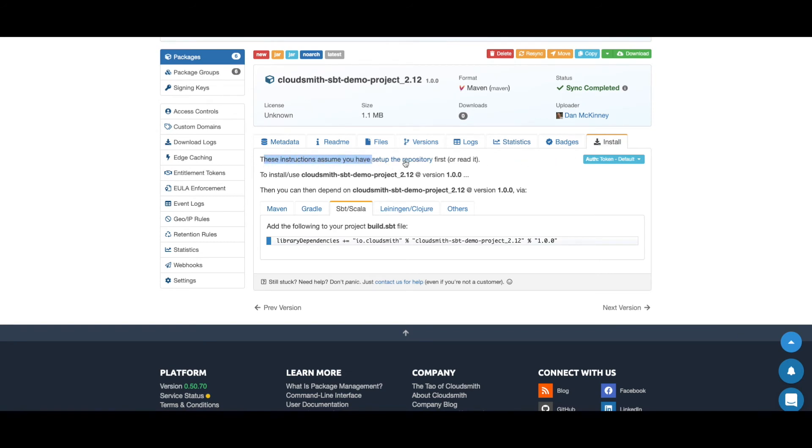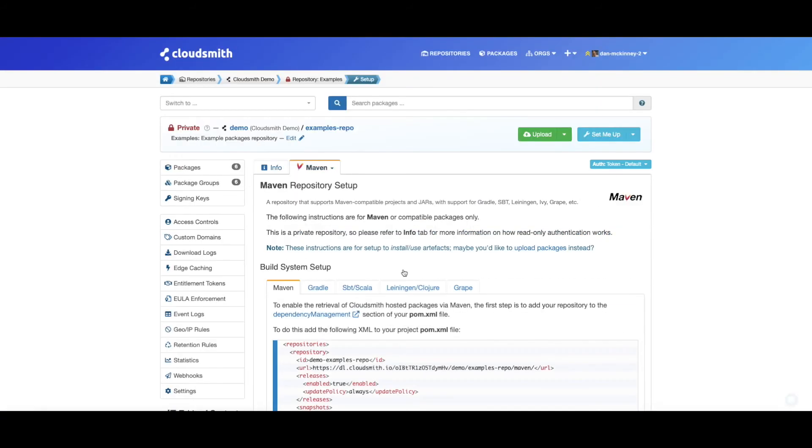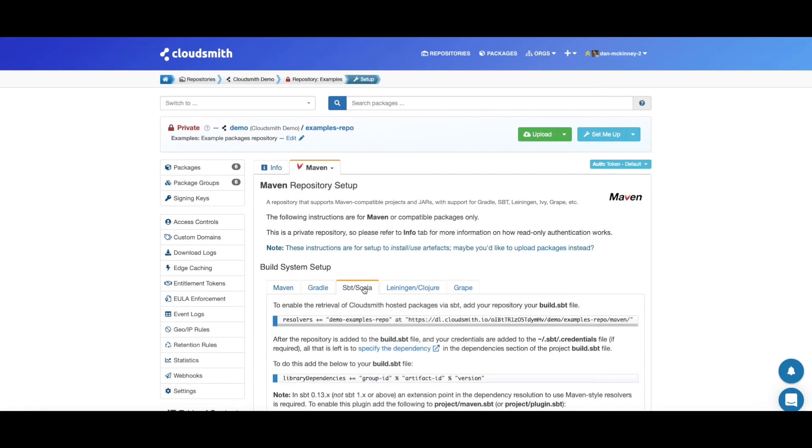We need to set up the repository first. So let's do that. To enable the retrieval of CloudSmith packages, we need to add the following to our build sbt file. So let's copy that.